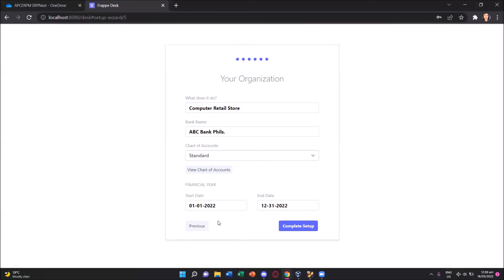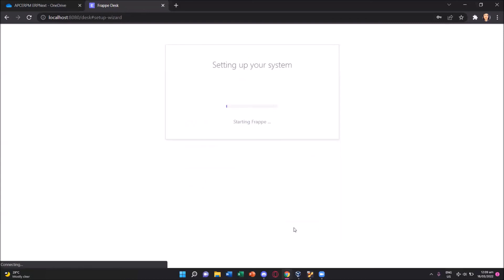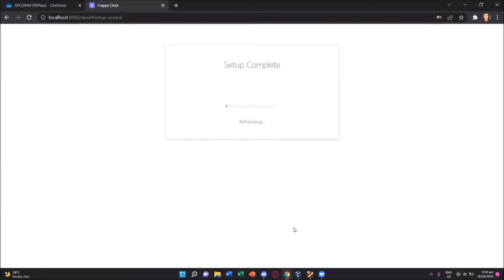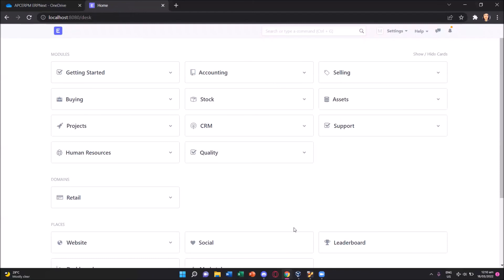And then for the financial year, it was already set to the current year and it started from January 1 and ends on December 31. We'll be accepting these values and we'll press the complete setup. You'll see it's starting the FRAP and is currently setting up our system. And that's it. We have already set our ERP for our company.